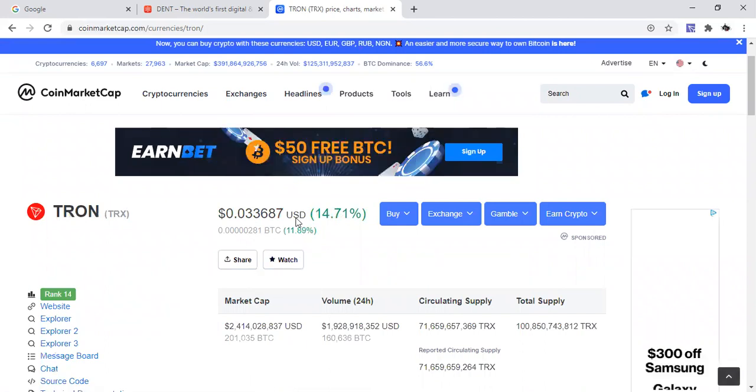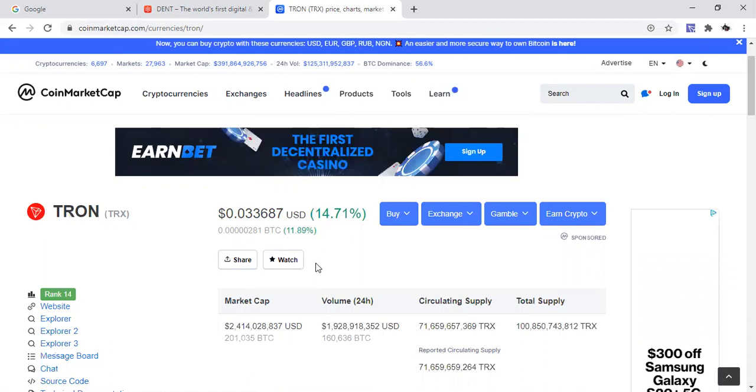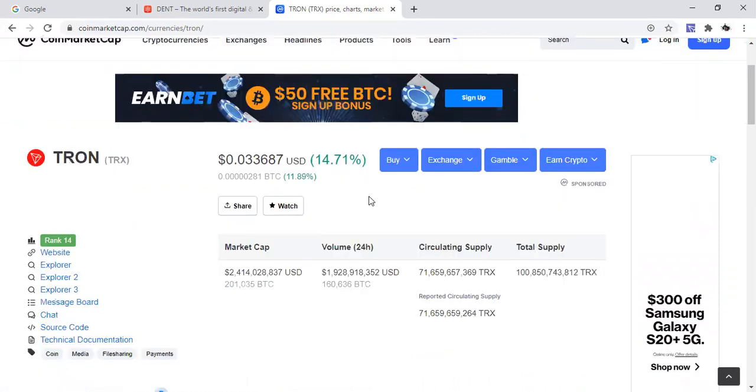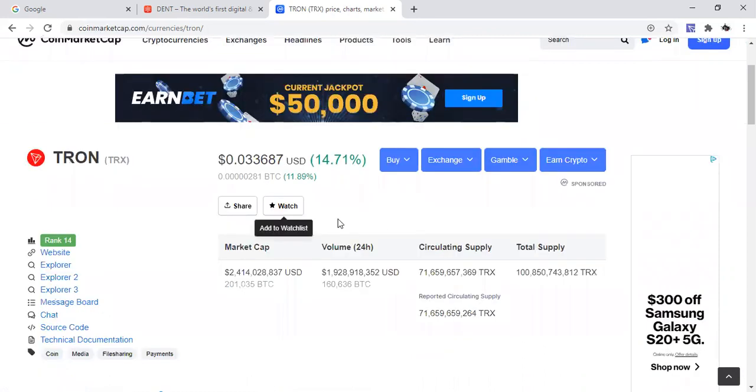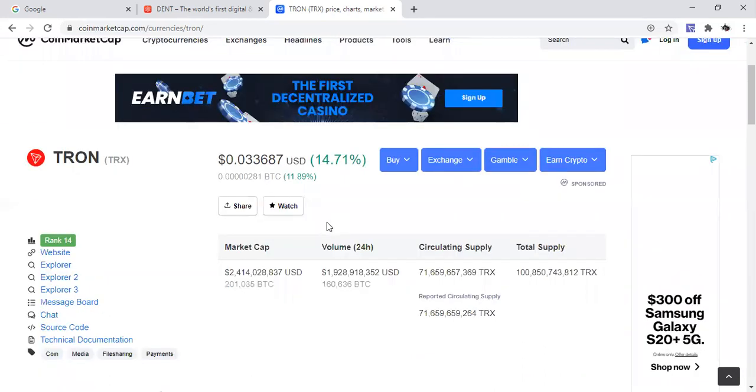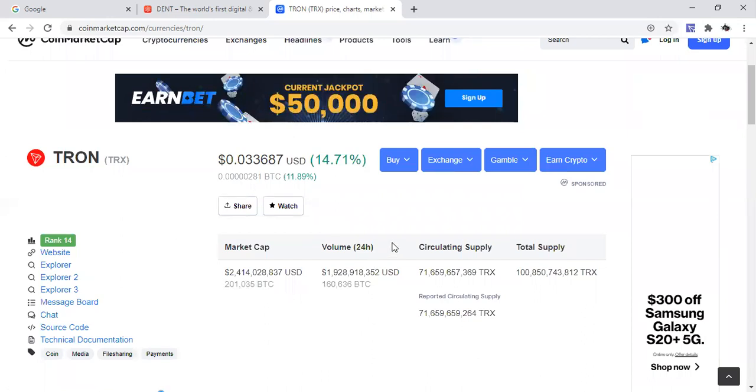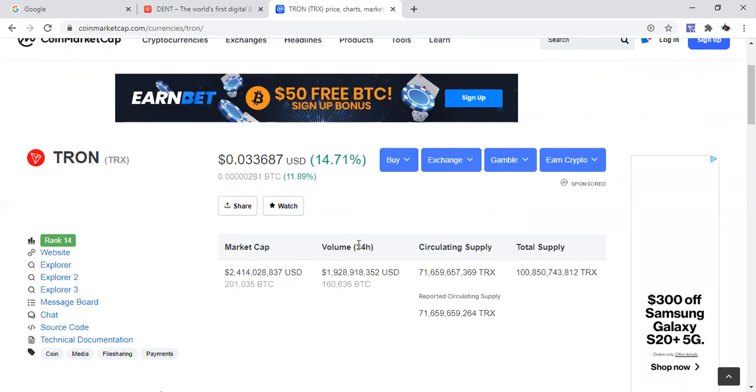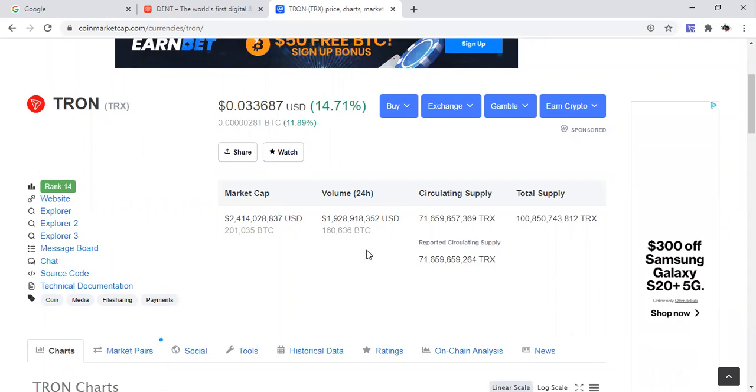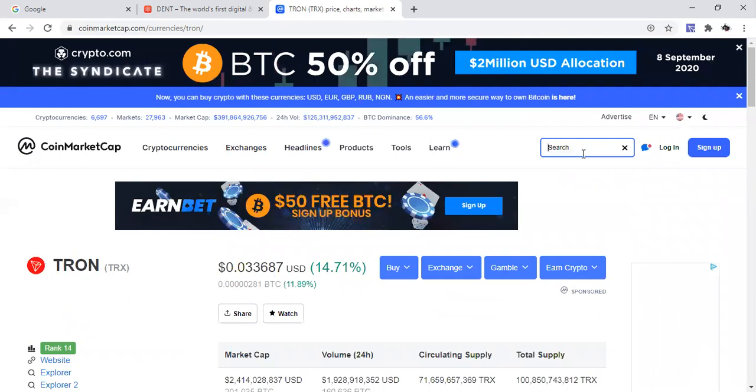TRX sitting at 3 cents, point 0.033687, 14.71% gain today. That's a nice gain right there. Congratulations to all of those who are involved in Tron. I know there's some exciting things going on with Tron. I think I'm going to do a breakdown video of Tron one time. But yeah, so there you go. You see Tron is still pretty healthy.